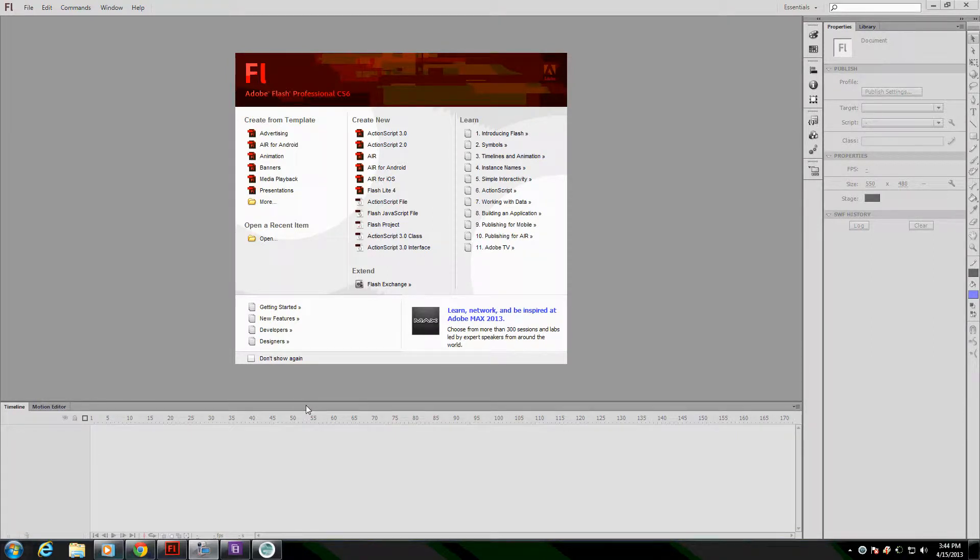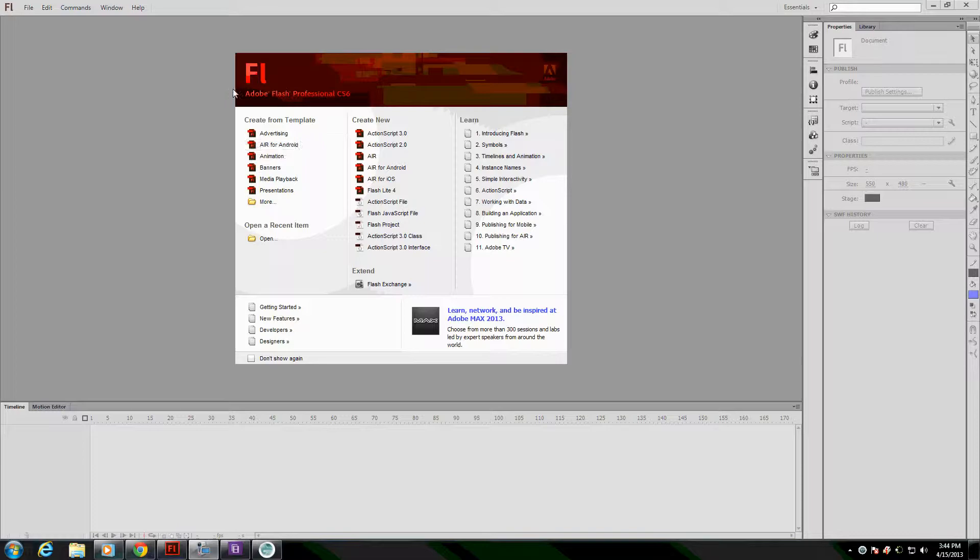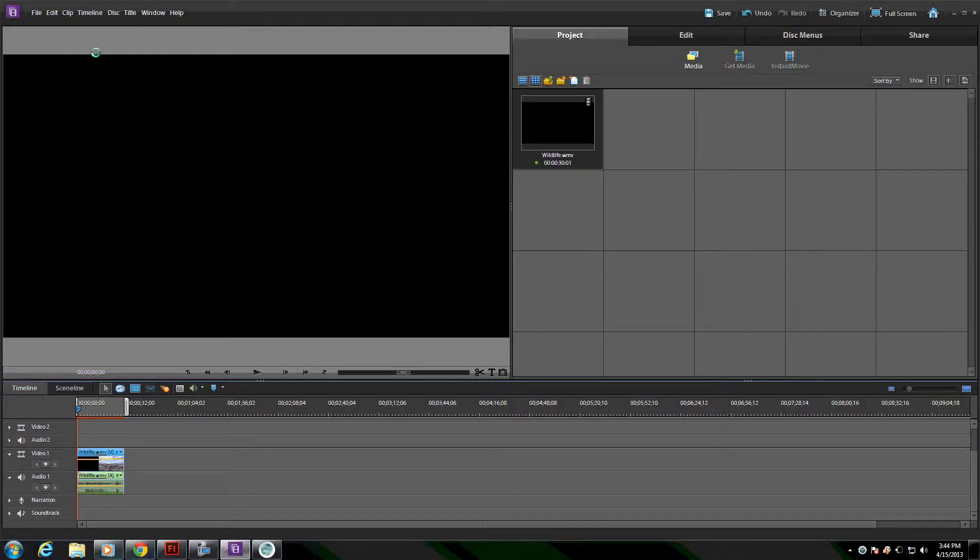This is a tutorial on how to create a handwritten text effect for a title effect to make text appear on screen as if it were handwritten. I'm going to use Adobe Flash Professional CS6 as well as Adobe Premiere Elements 10.